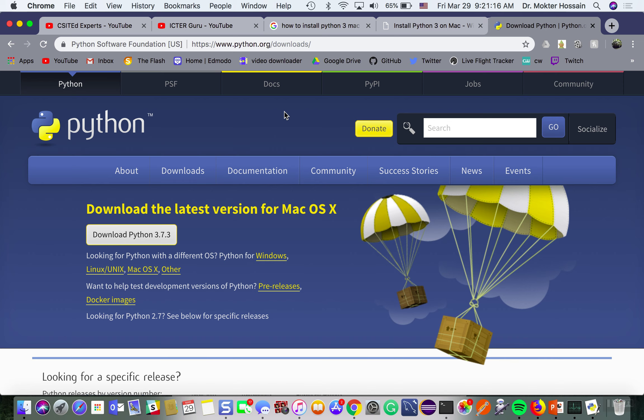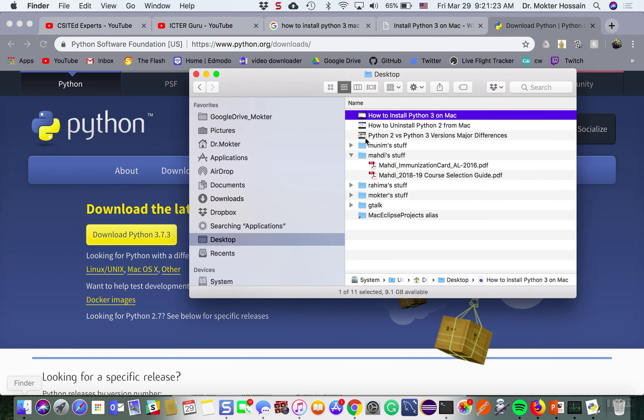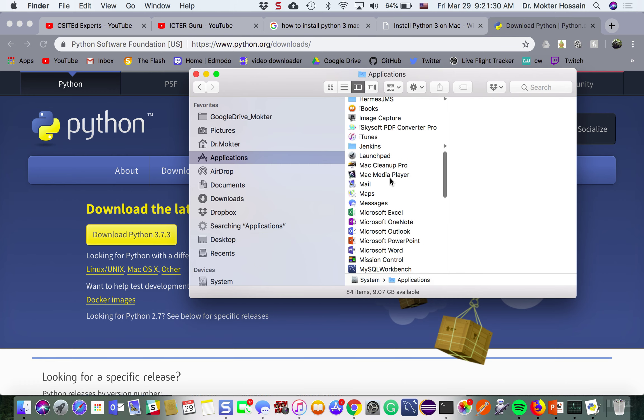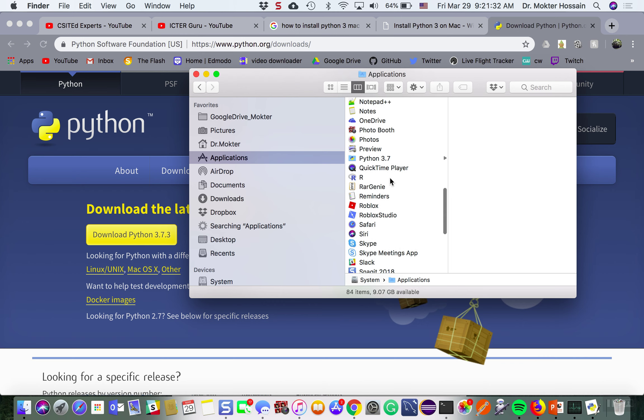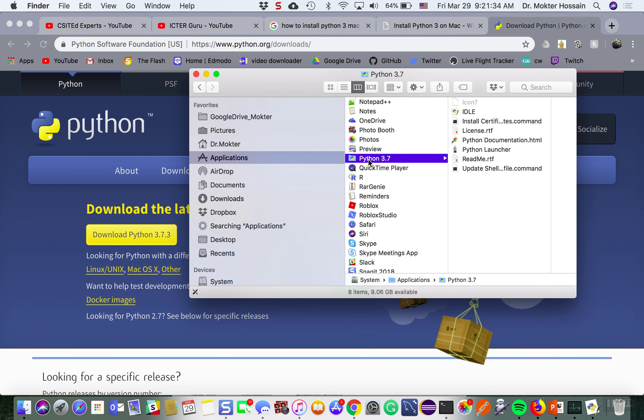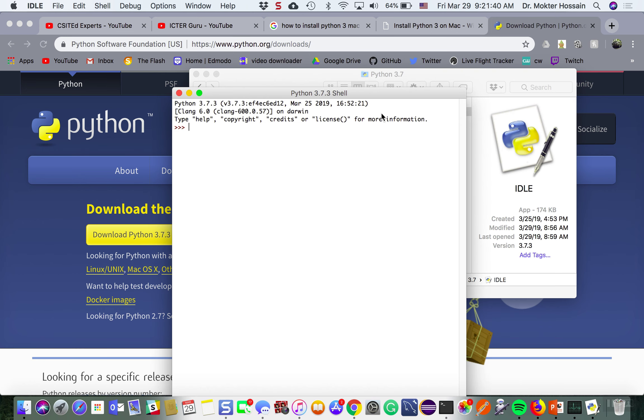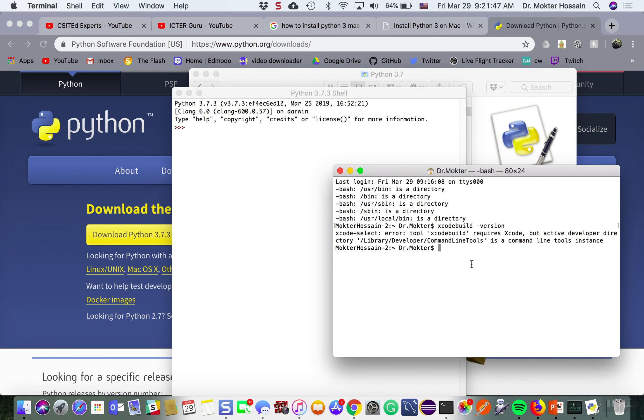You may have noticed that although you got Python 3 versions installed on your Macbook and you also got IDLE installed, and if you click on IDLE then you get Python 3 version.